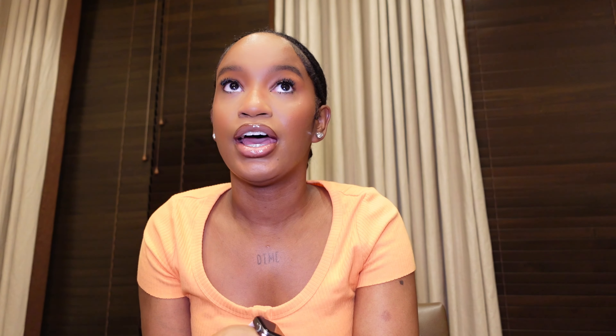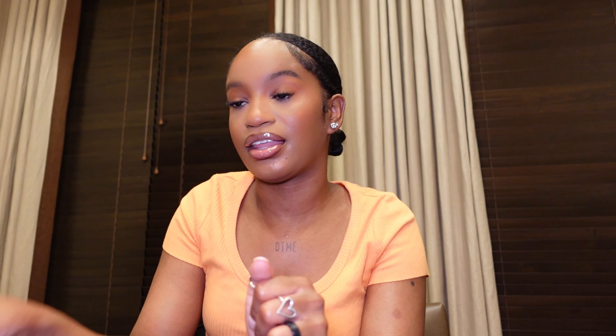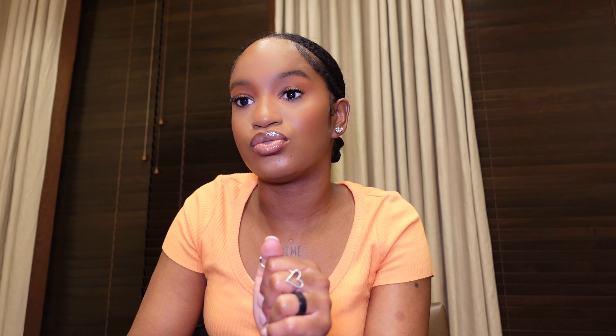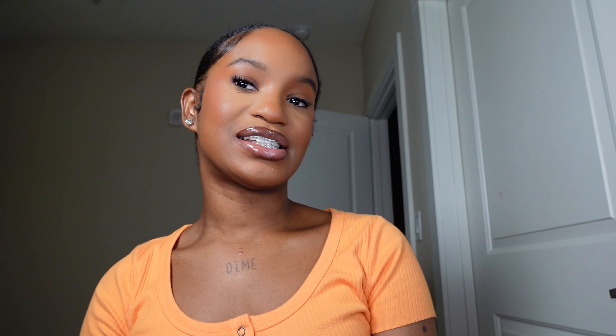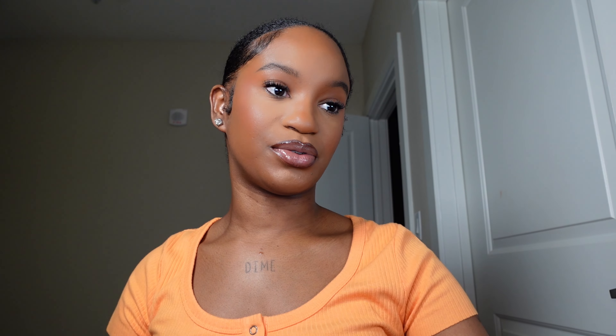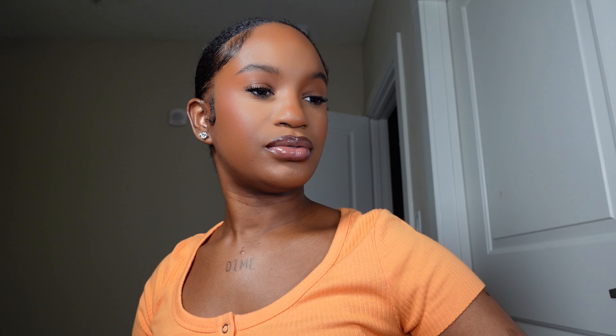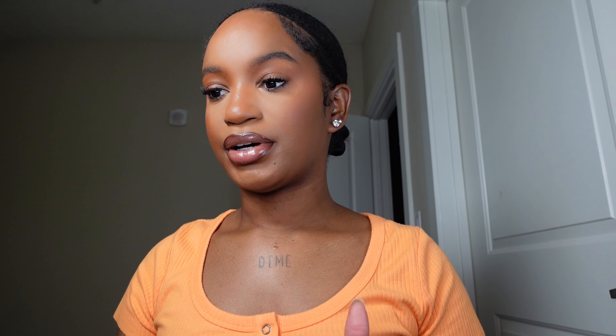Now you're going to create your intro and outro template for Vlogmas. I like to use CapCut — you can use other editing software like Adobe or Canva. We had to change settings because the Wi-Fi wasn't working well, but let's get back into it and go to CapCut.